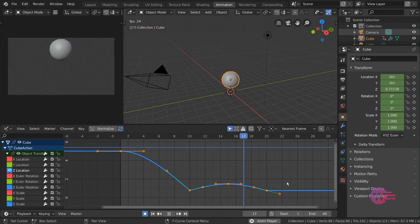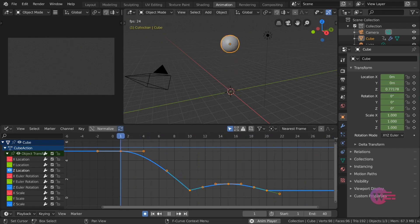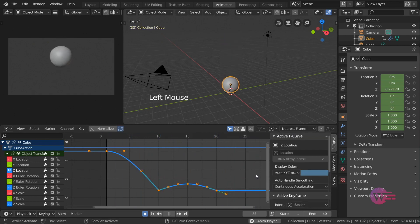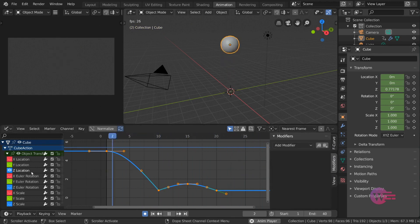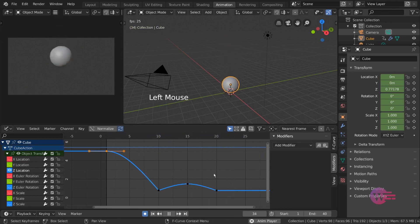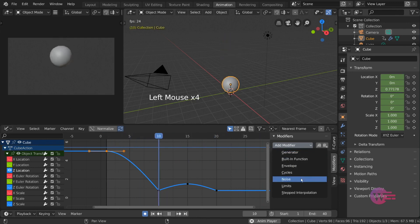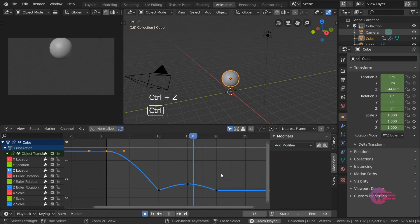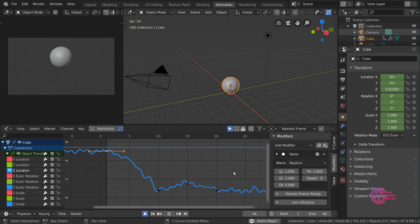simply press the right-side menu in the graph editor, or press the N key. Go to the modifier tab. Select the curve in the modifier menu. Select the Z-location channel and the Z-location curve. Select the Add Modifier menu and select Noise. Select the graph editor noise menu and the curve menu. Click the animation to play.